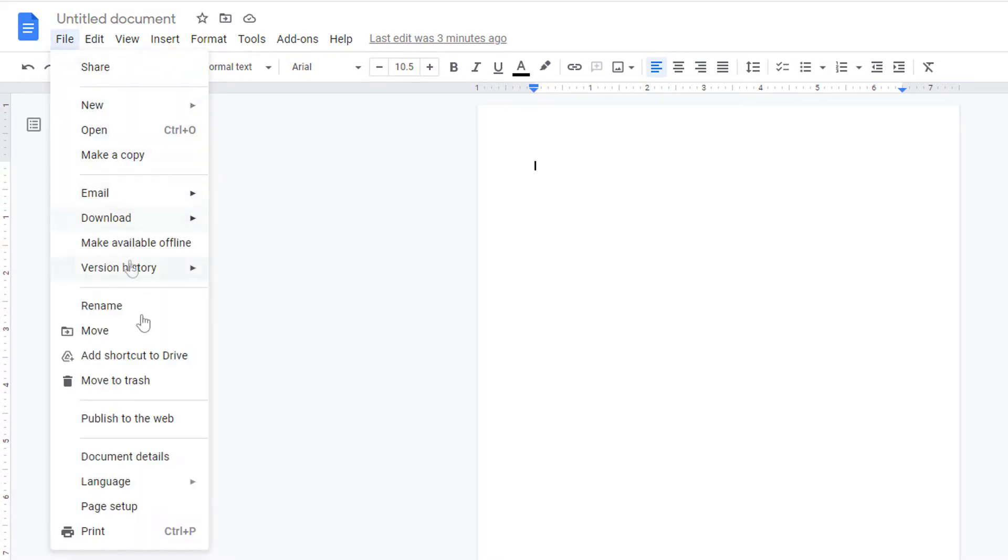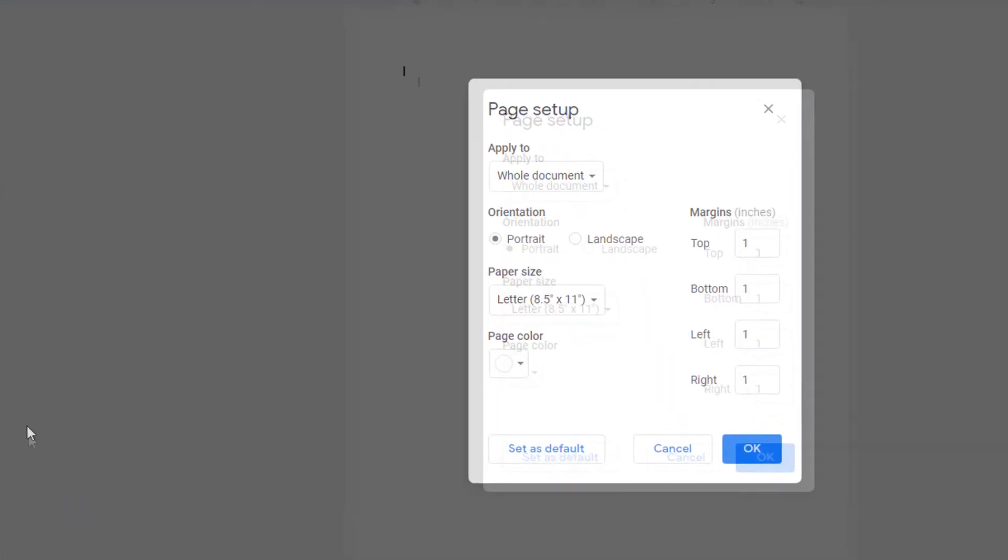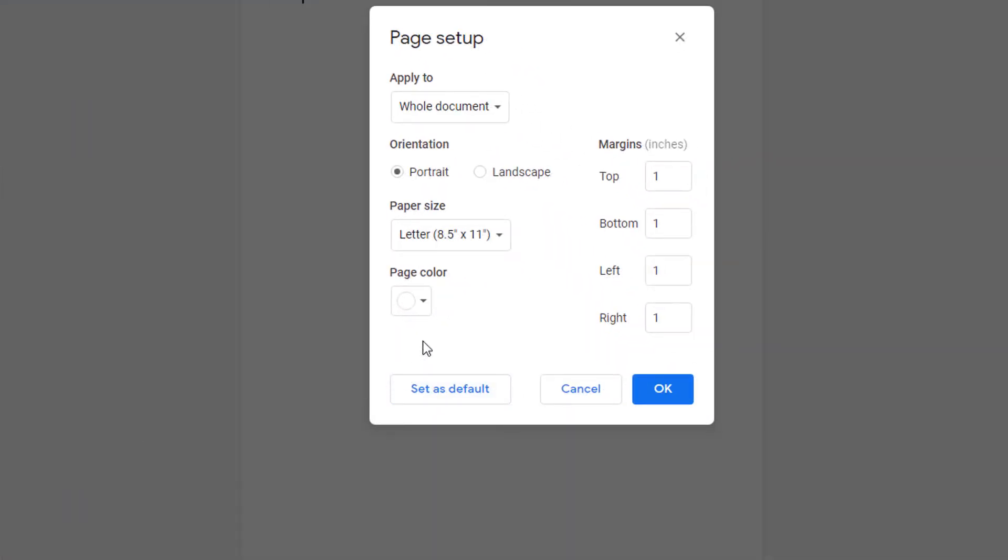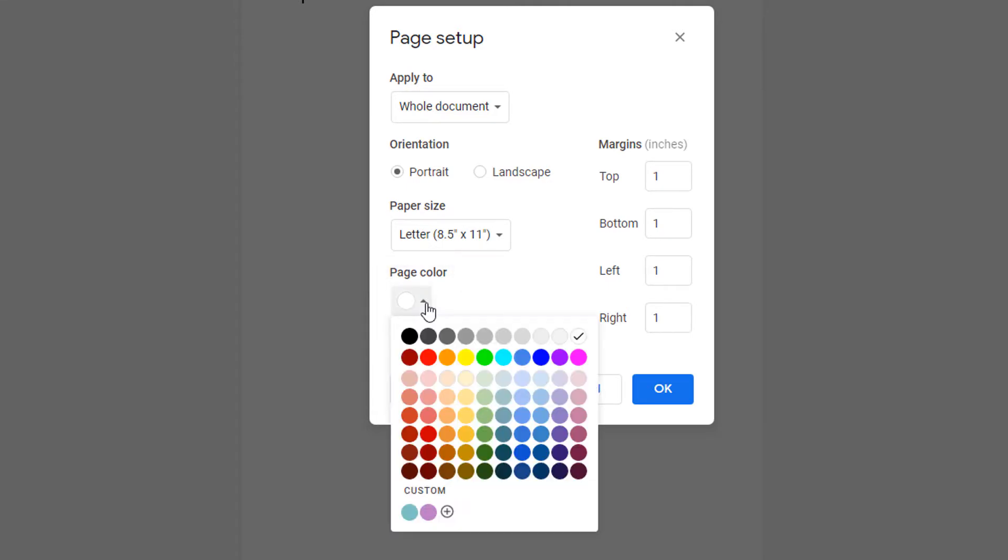Select that, go down to page setup, select that, and then in this area right here is where you change your background color. I'm going to select this drop down here.